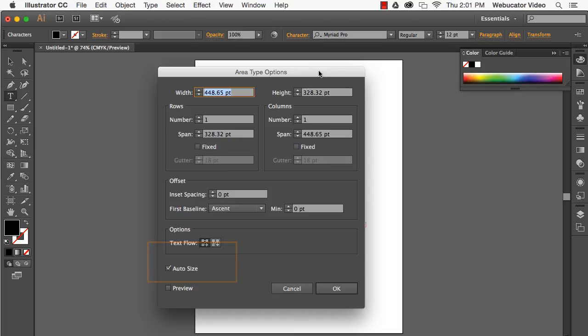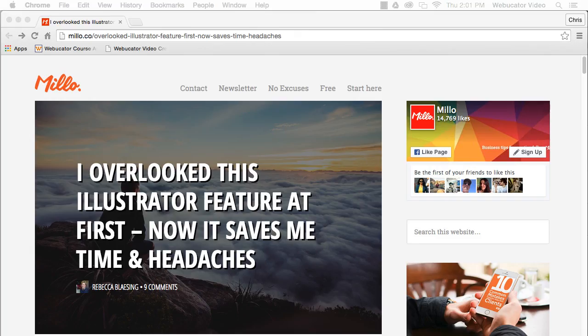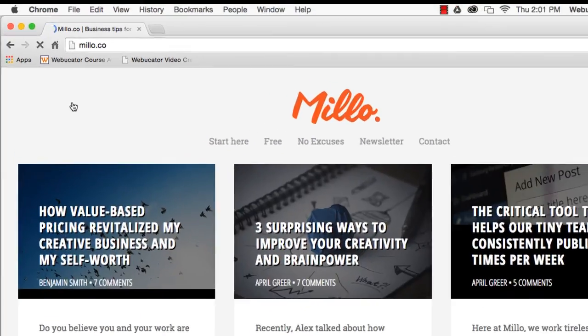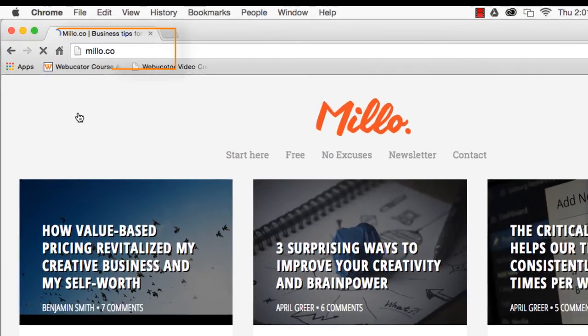I hope you found this video useful. Thanks again to Rebecca for the inspiration. Check out millo.co at the URL shown here for other articles related to running a creative business.